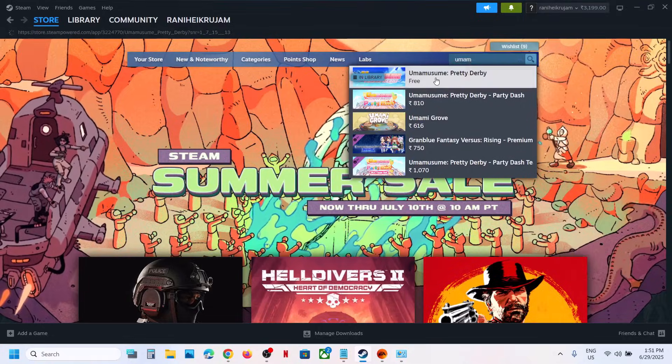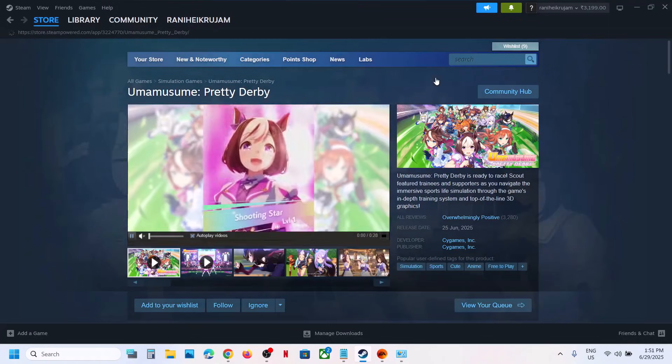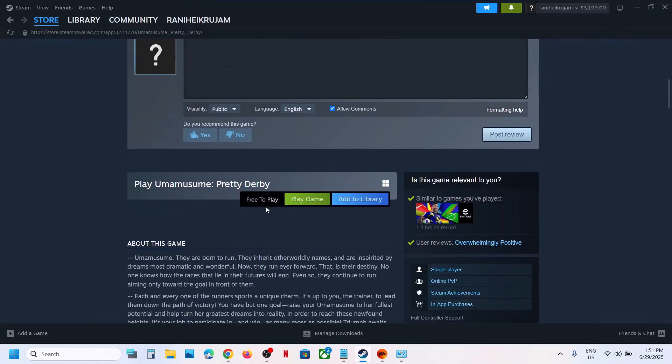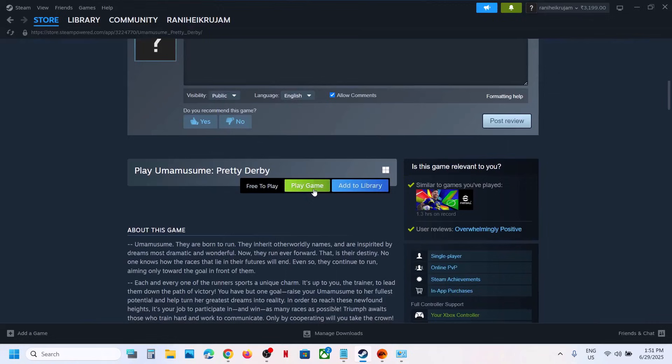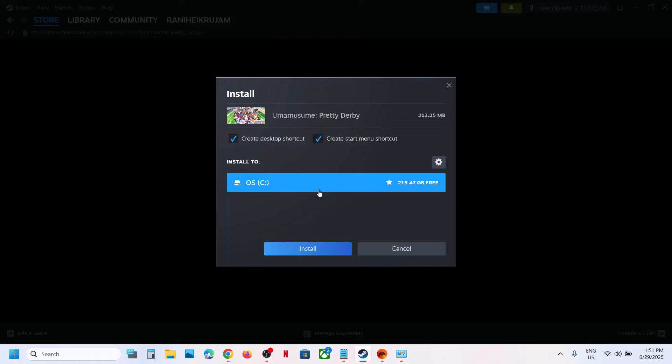Once you find the game you can click on it. Over here you will see play game option, or you can click on add to library, or you can click on play game and then click on install.